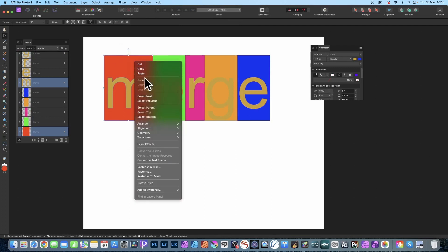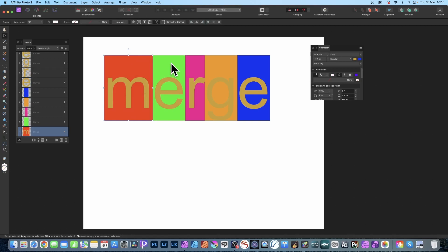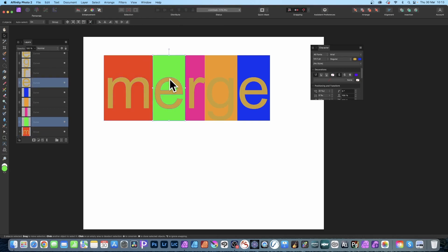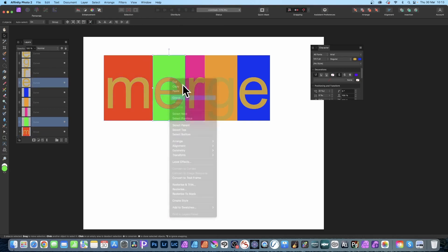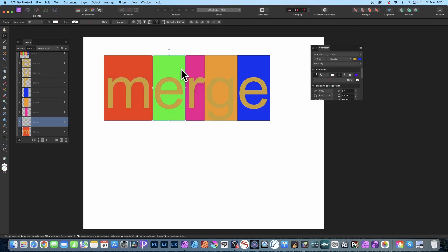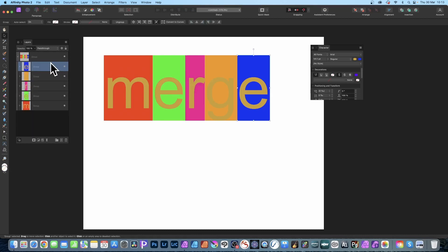Right-click and select 'Group'. Repeat that — select the next character and its background, and group them. Repeat for all characters. In the layers panel you'll now see a top-level group containing groups for each of the characters and their colors.